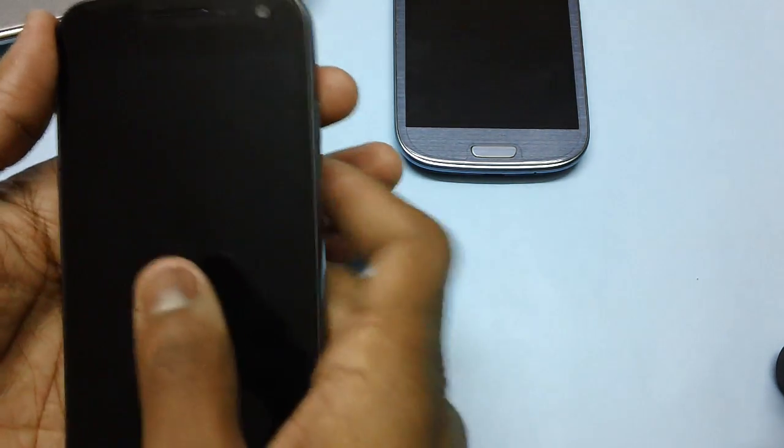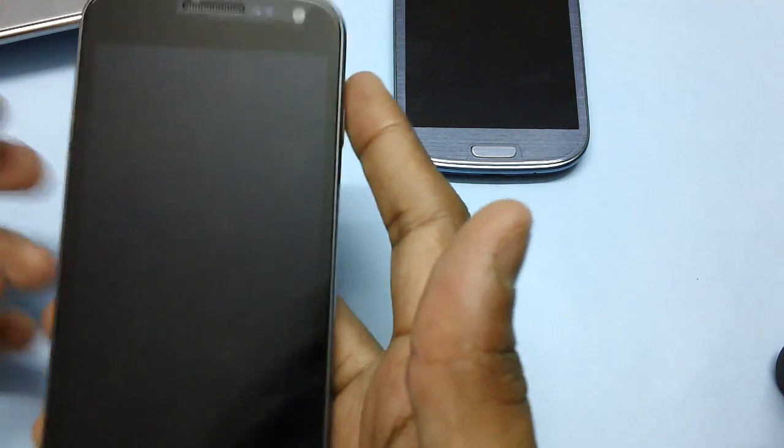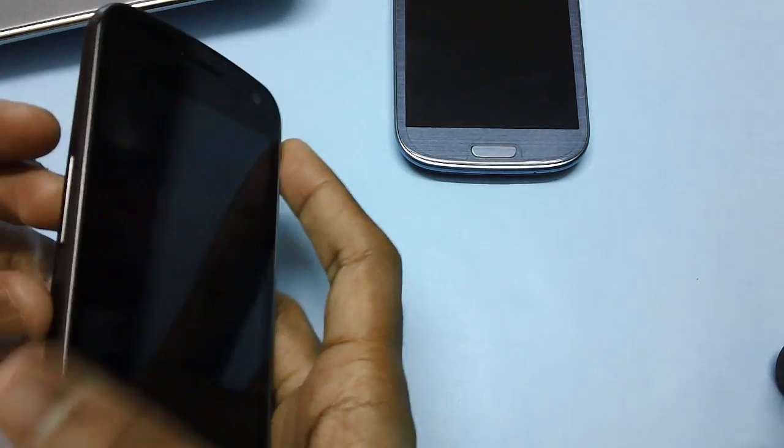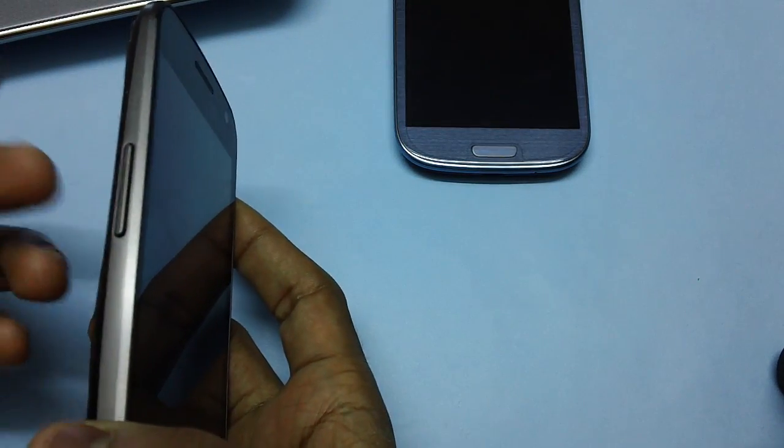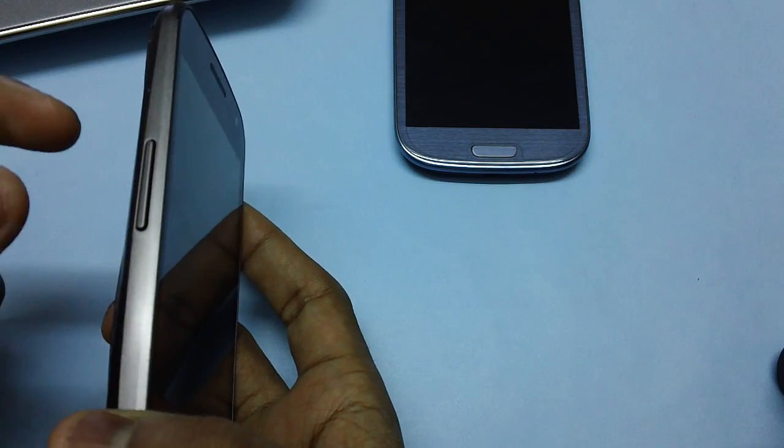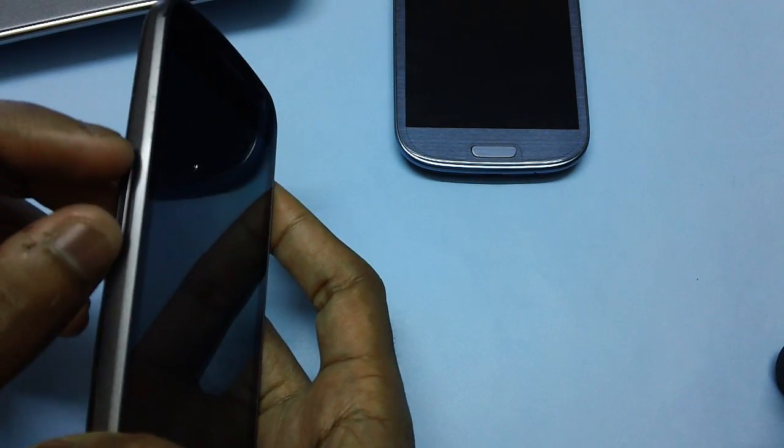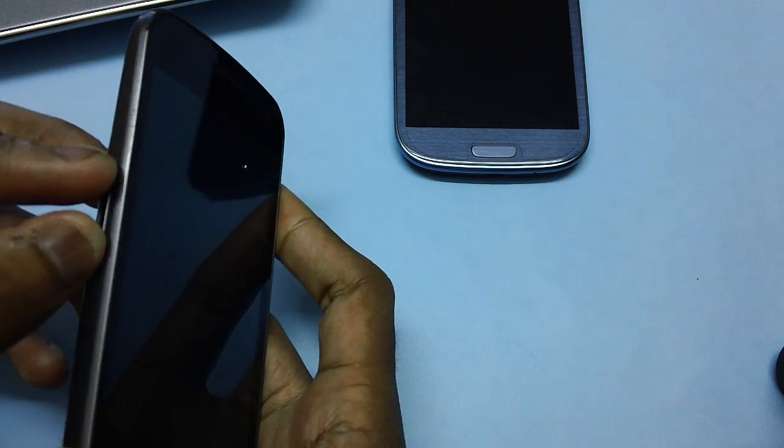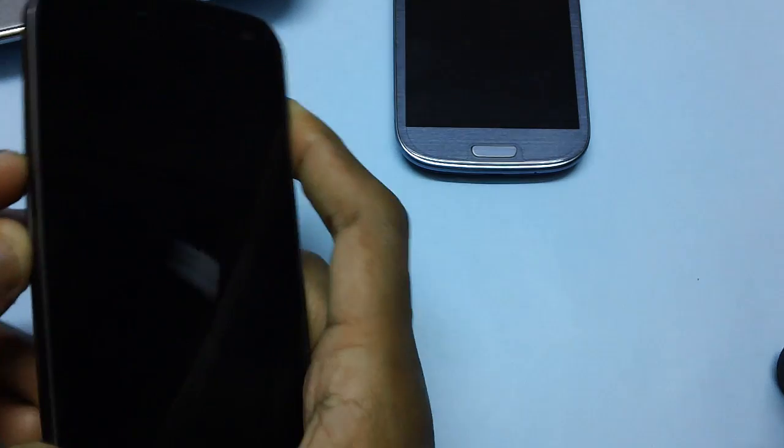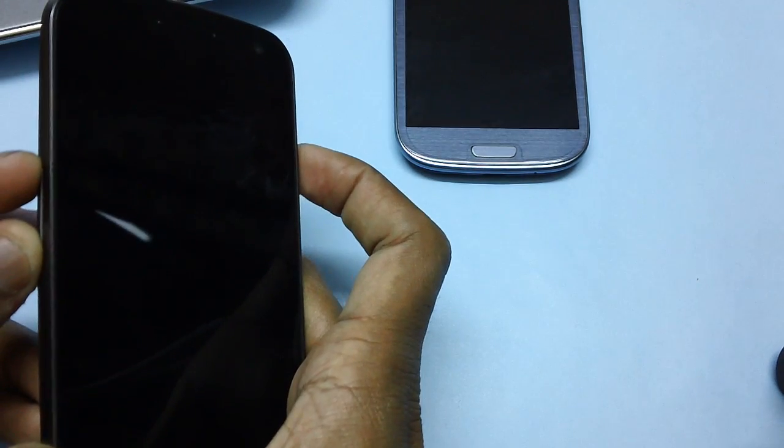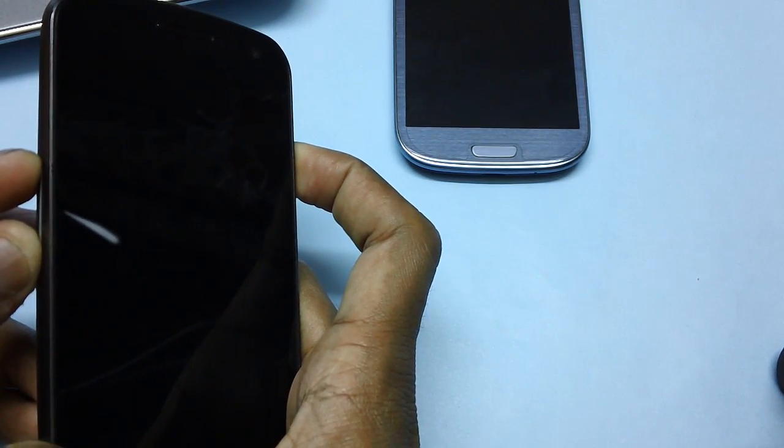Once the device is turned off, since this is a Galaxy Nexus, we will be entering the device in recovery mode. To do that, hold on to volume down plus volume up key, and then at the same time press the power button.